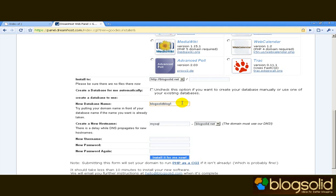Okay now I'm going to leave the host name as DreamHost suggests and I'm going to have to choose a username. I'm going to choose blogsolid but I'd suggest you choose something more difficult which is less obvious.